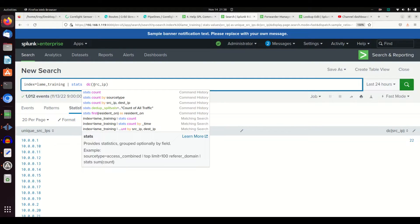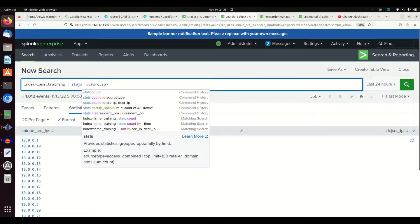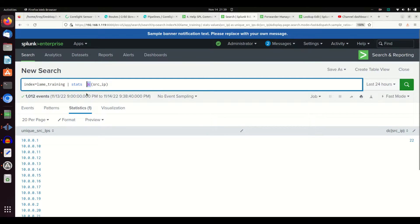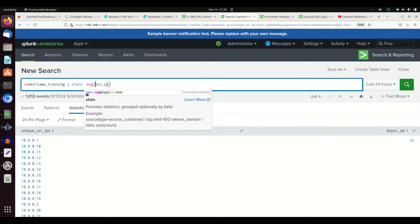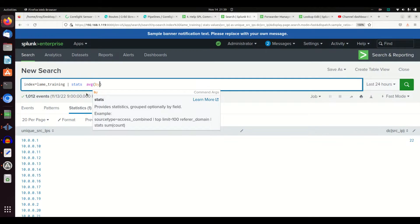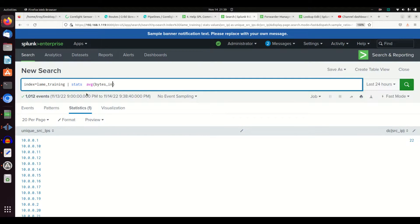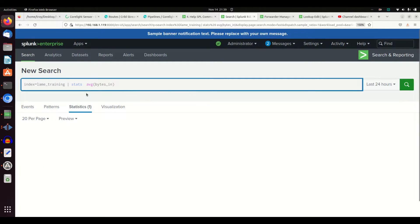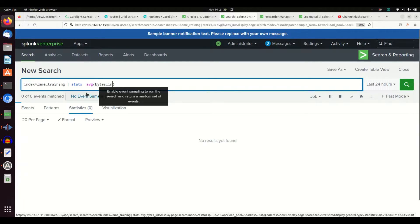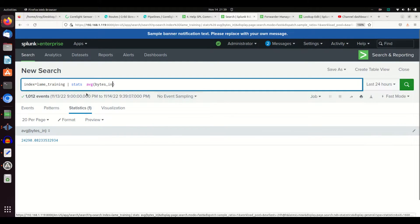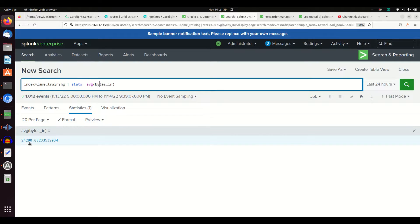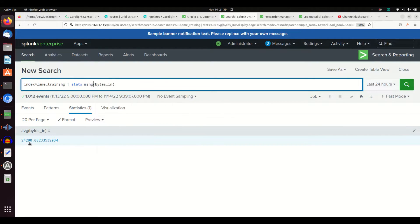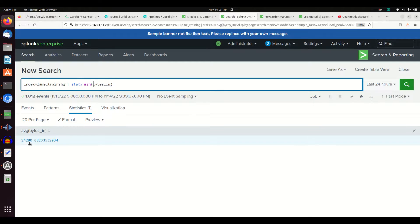I can also do the average. Now we're not going to do by source IP because that doesn't make any sense. Bytes in, I can see it's going to add up all my bytes in field and give me the answer. So I can quickly find bytes in. I can do give me the min bytes, max bytes.